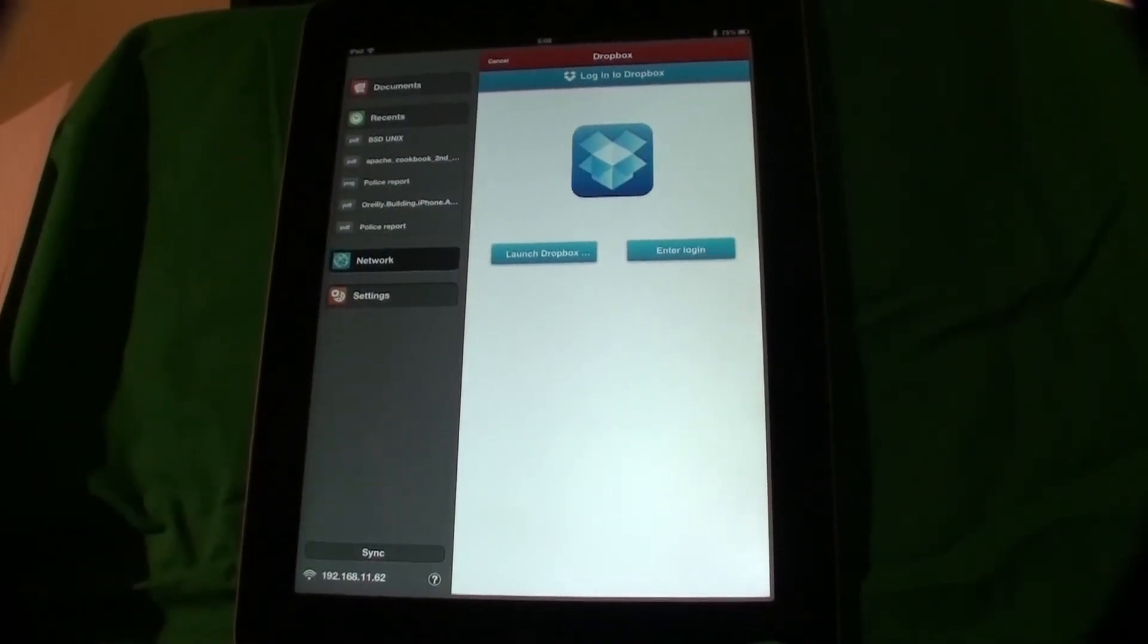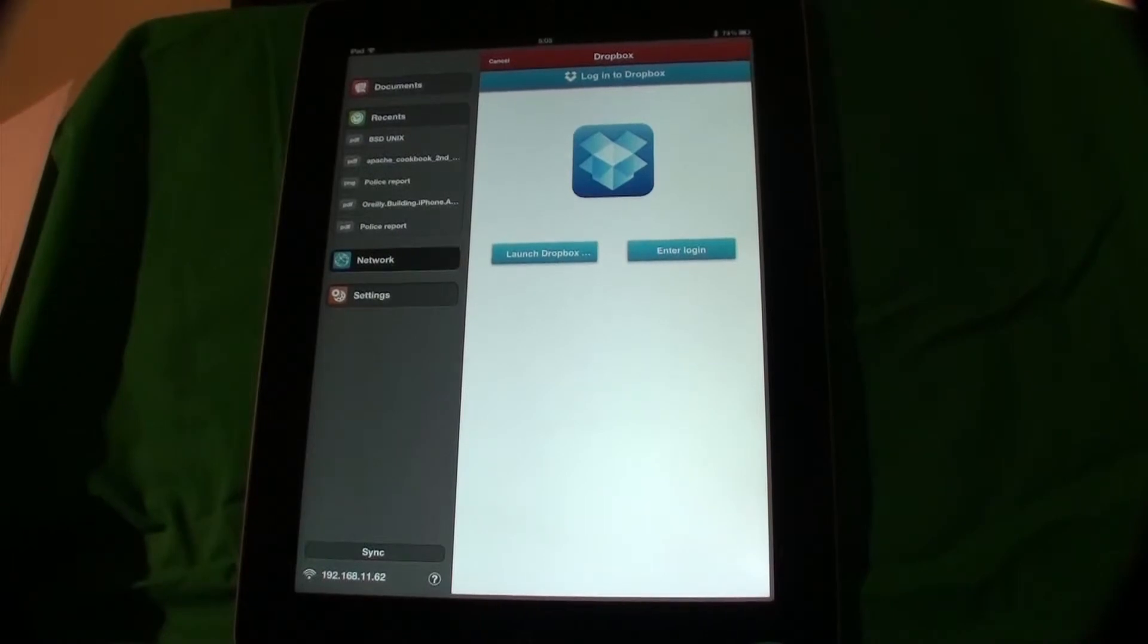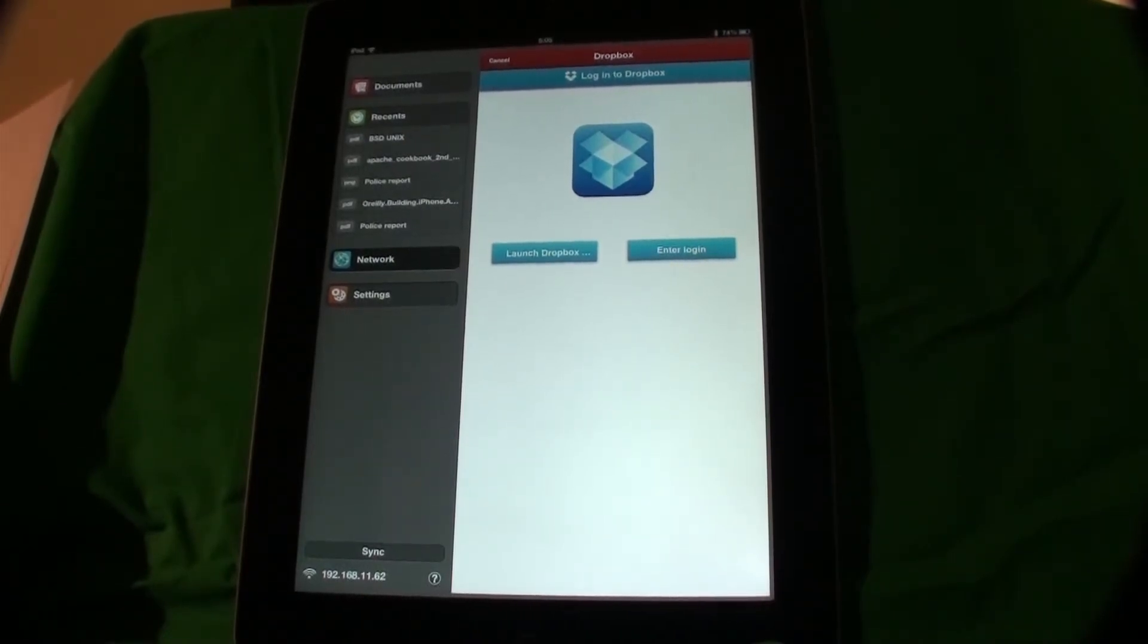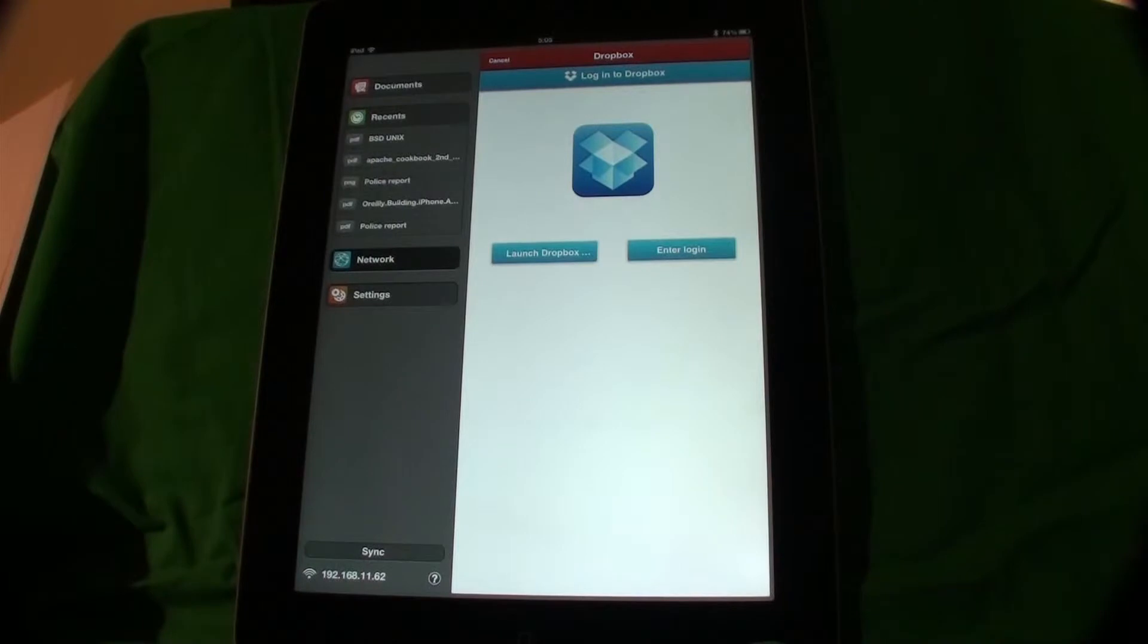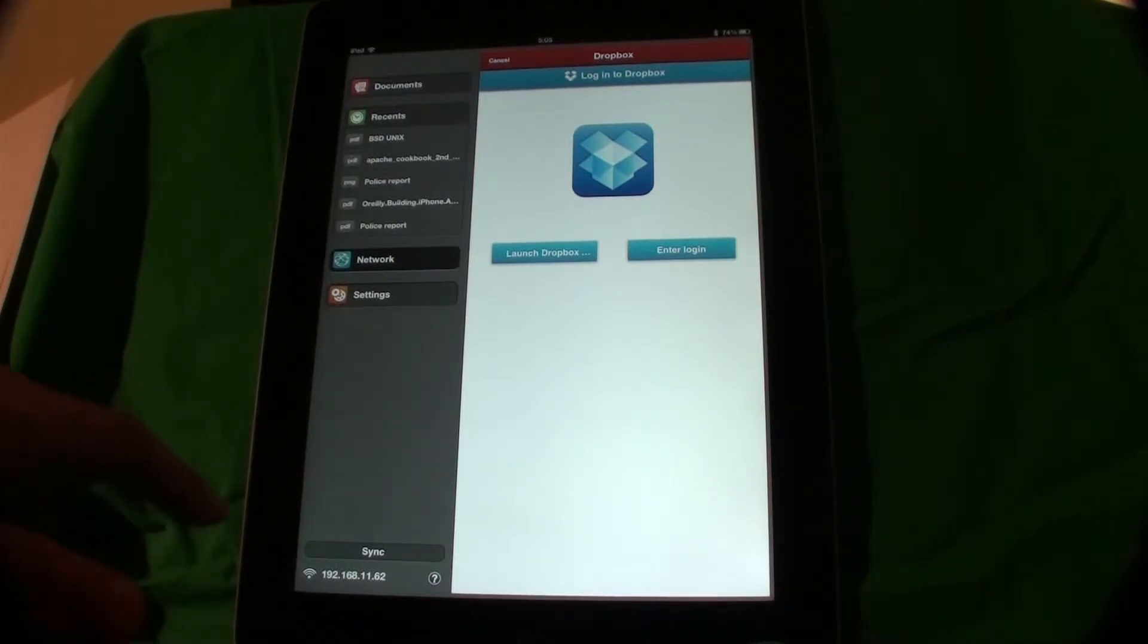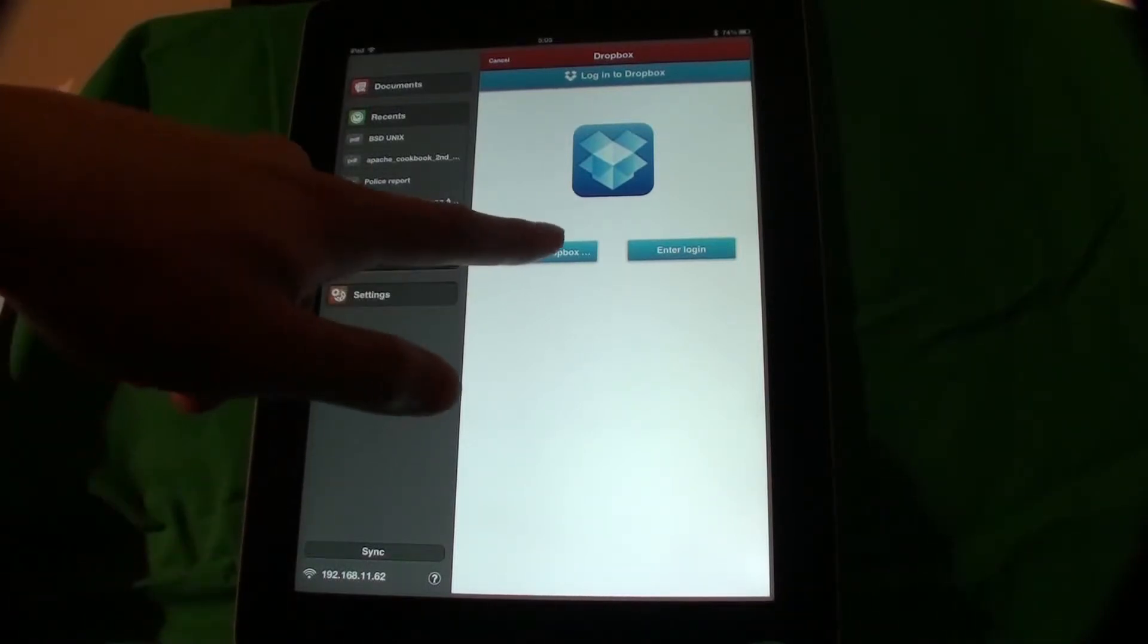We can log in by entering our Dropbox credentials or launch Dropbox app for authorization if you have that app installed. Since I have Dropbox on my iPad, I choose Launch Dropbox.